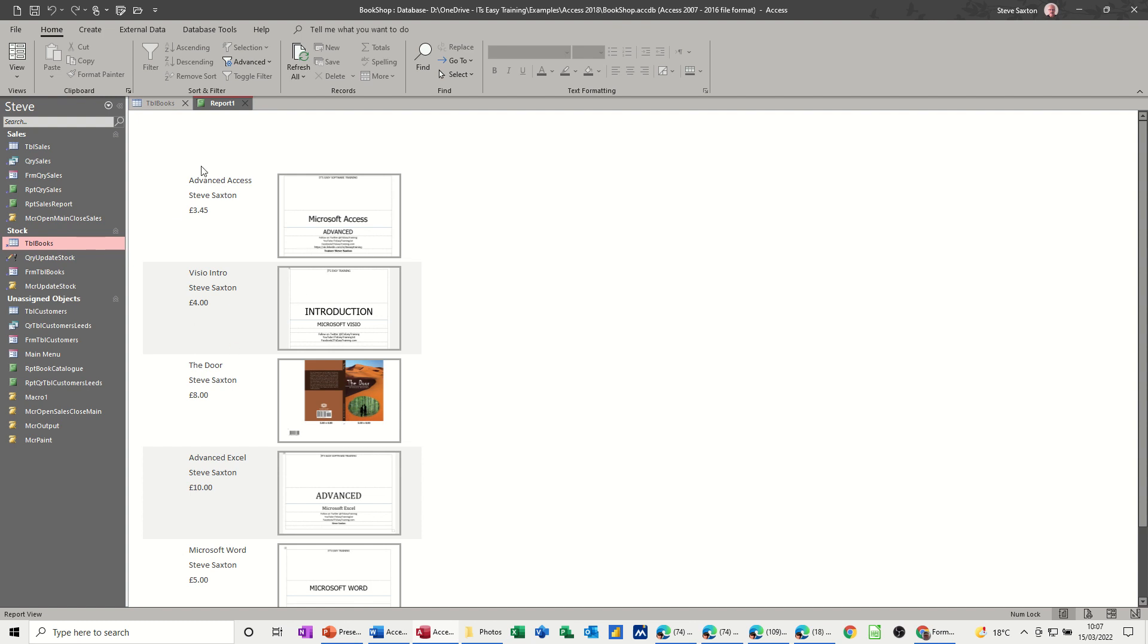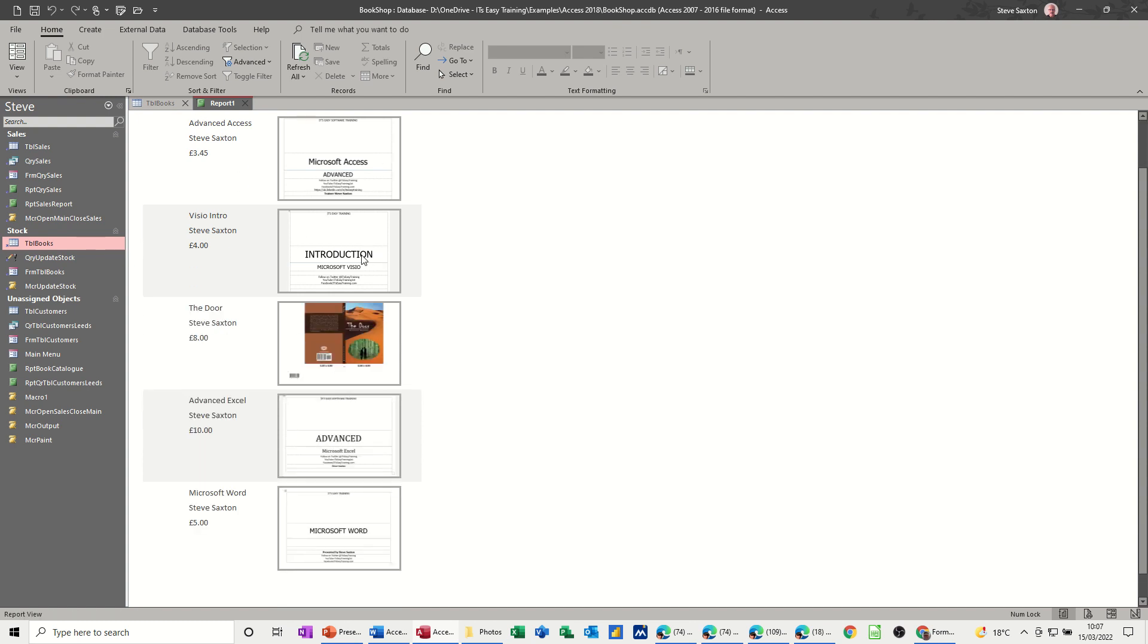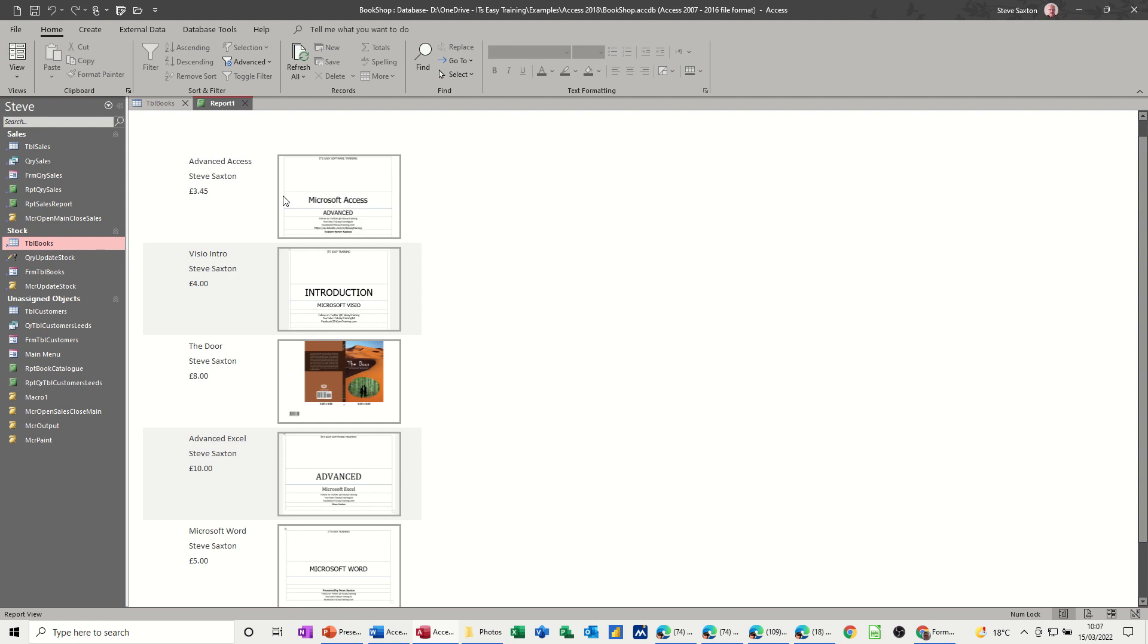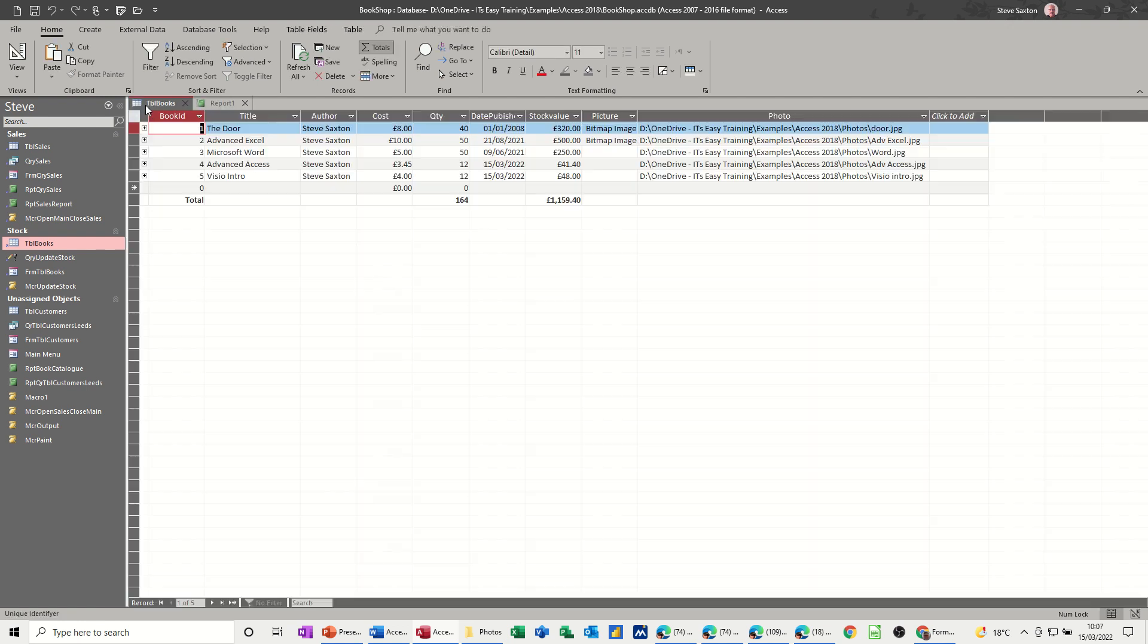So then you've got your information and you've got a picture, so you've basically created a catalogue of all the items that you have in your access table. And the key to all of this, to be honest, is getting this path right and making sure that the folders that contain your photographs don't shift around.